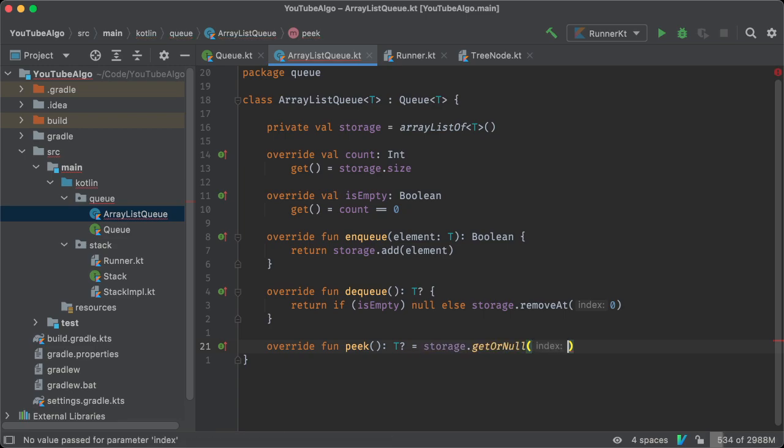Now the practical application of this queue will be clear in the next video where we talk about implementing a tree. That's it.